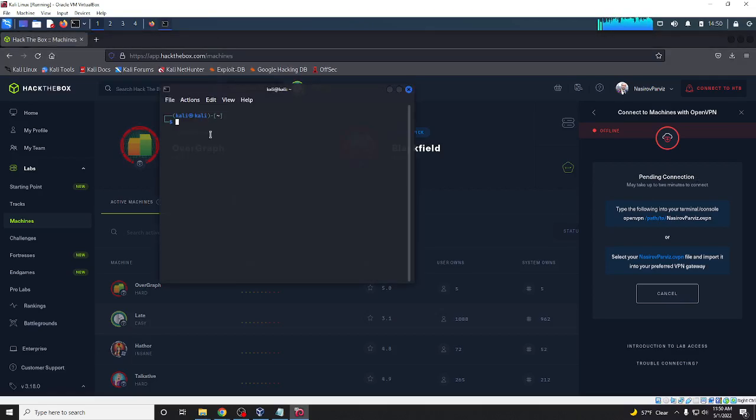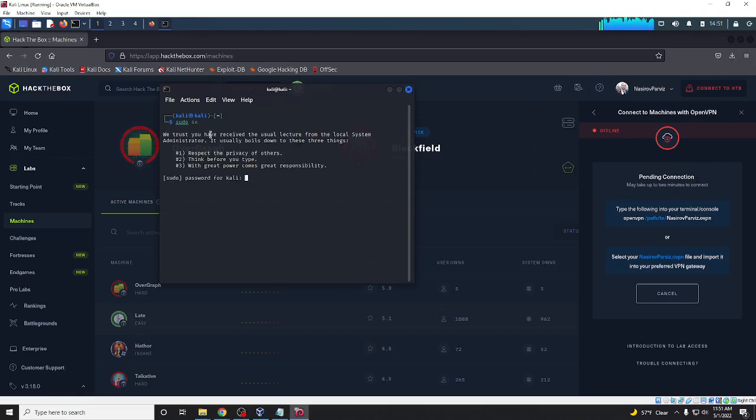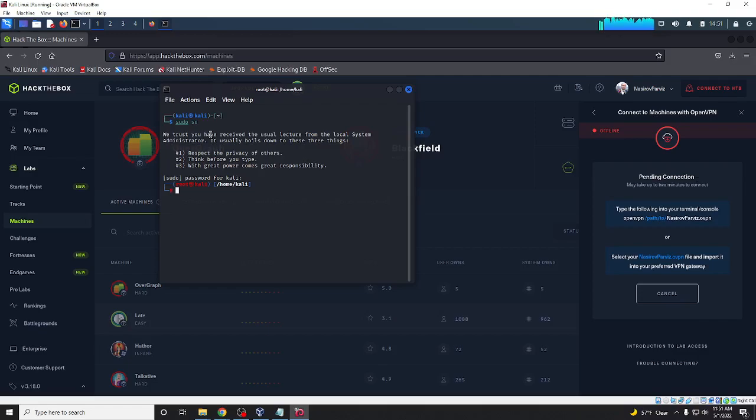My suggestion is to change your account to root. Okay, go to cd downloads.